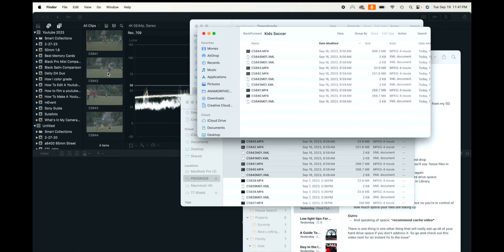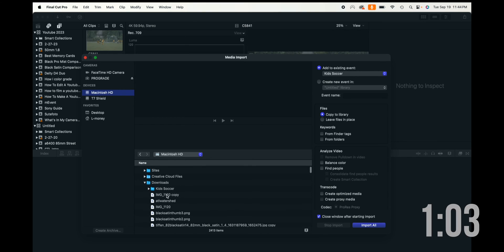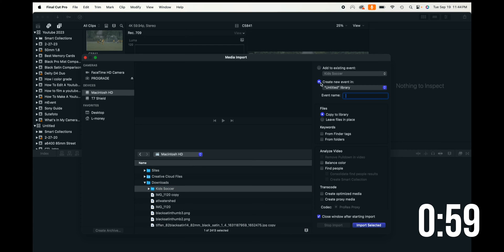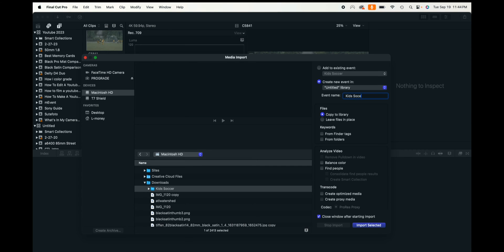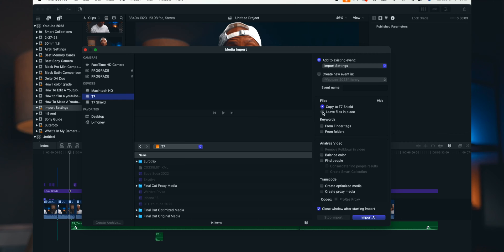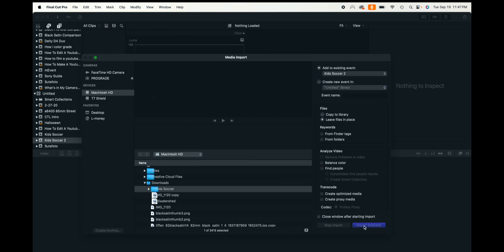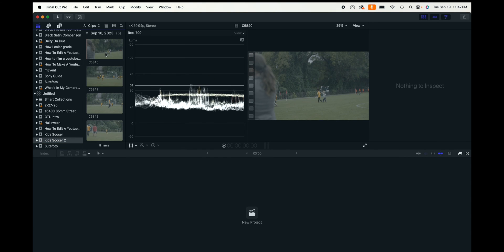Now that that's done, I come back into Final Cut Pro. I prefer to use the import window for this. I go to Macintosh HD, down to my Downloads folder, find 'kids soccer', create a new event called 'kids soccer 2', and click import selected. This time I want to leave files in place, because the files are already on the hard drive. If you were to copy to library here, you'd be creating a duplicate of all your video files inside the Final Cut Pro library. Leaving files in place means Final Cut Pro creates reference files and reads from the folder you already put them in.